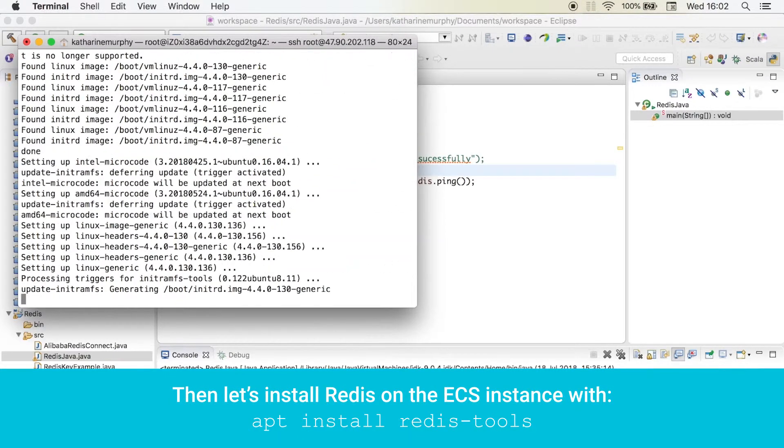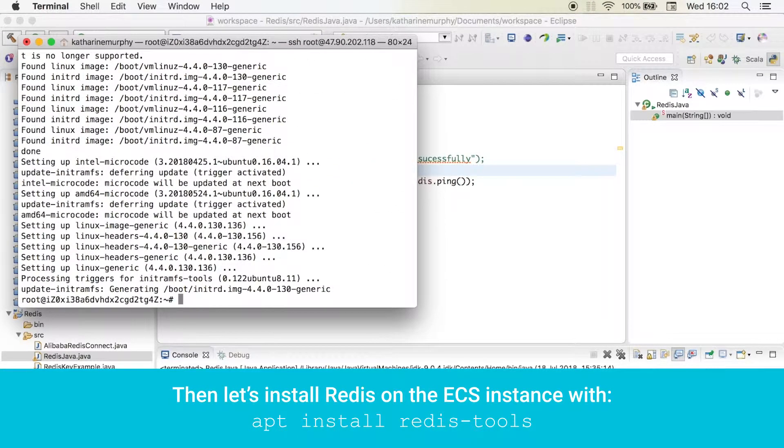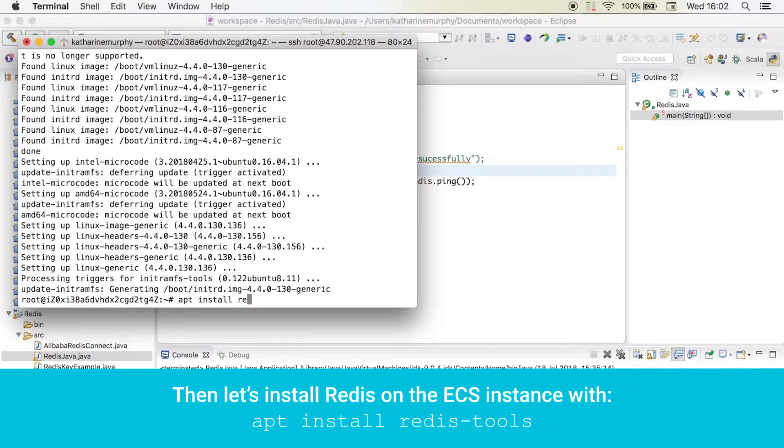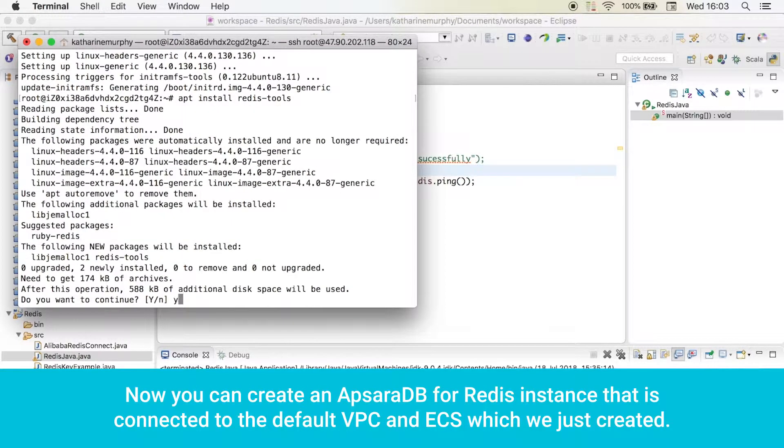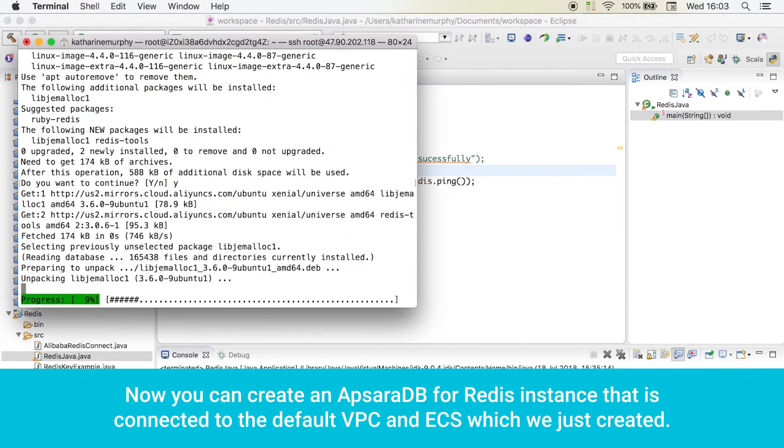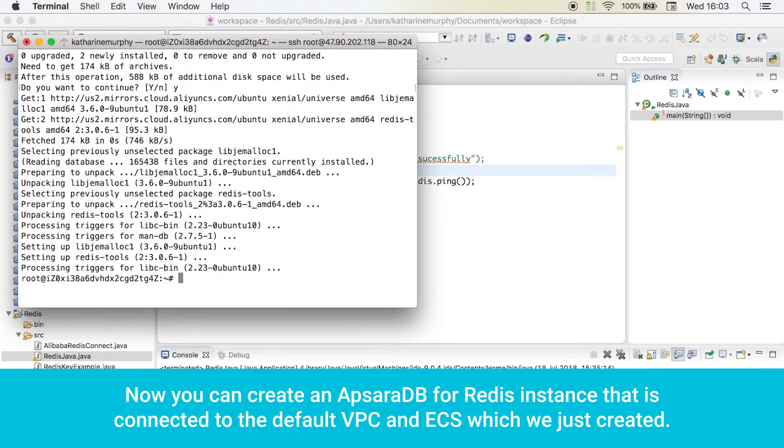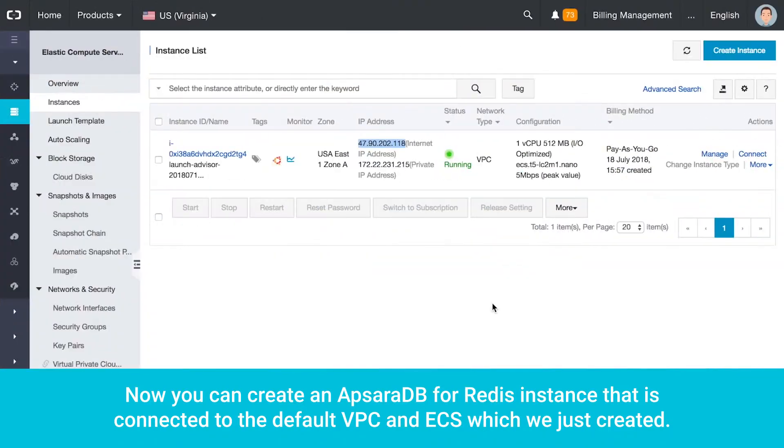Then let's install Redis on the ECS instance with apt install redis-tools. Now you can create an Apsara DB for Redis instance that is connected to the default VPC and ECS which we just created.